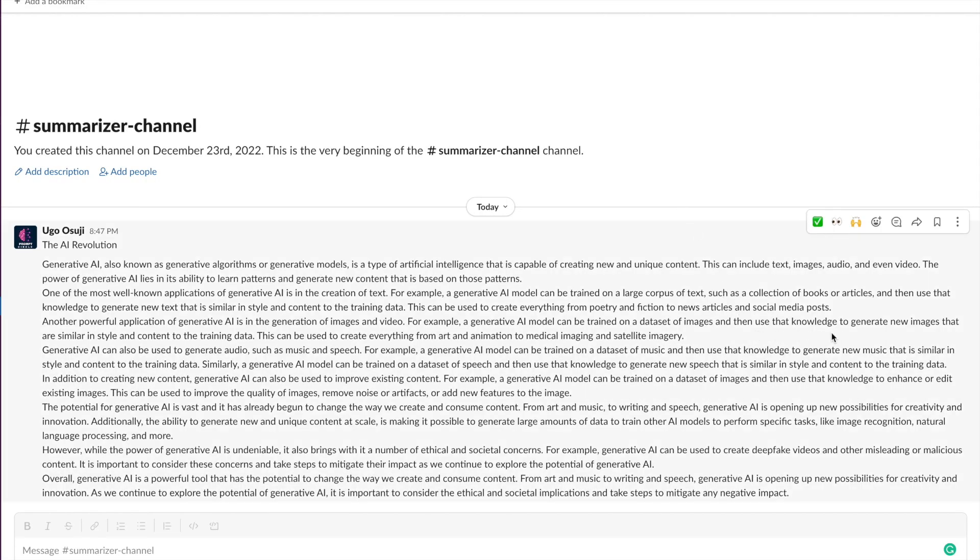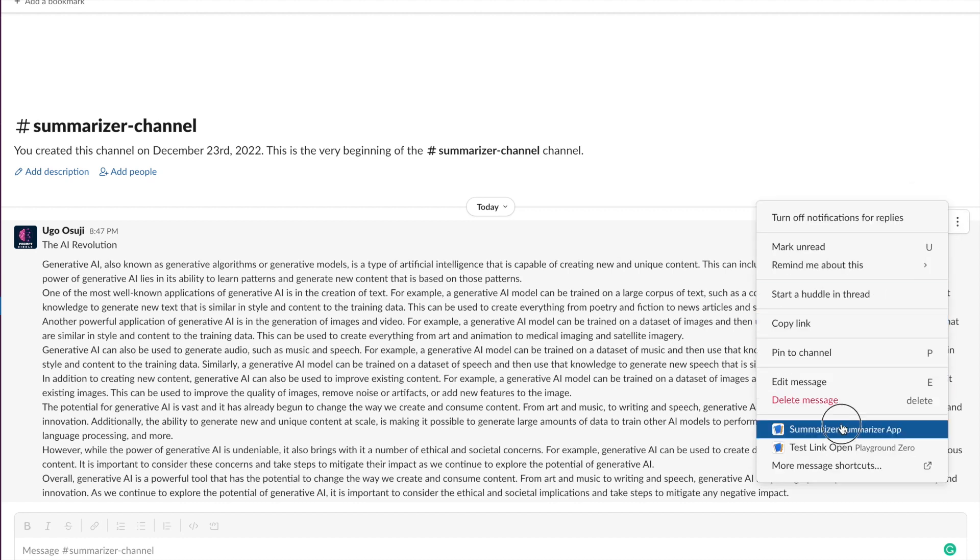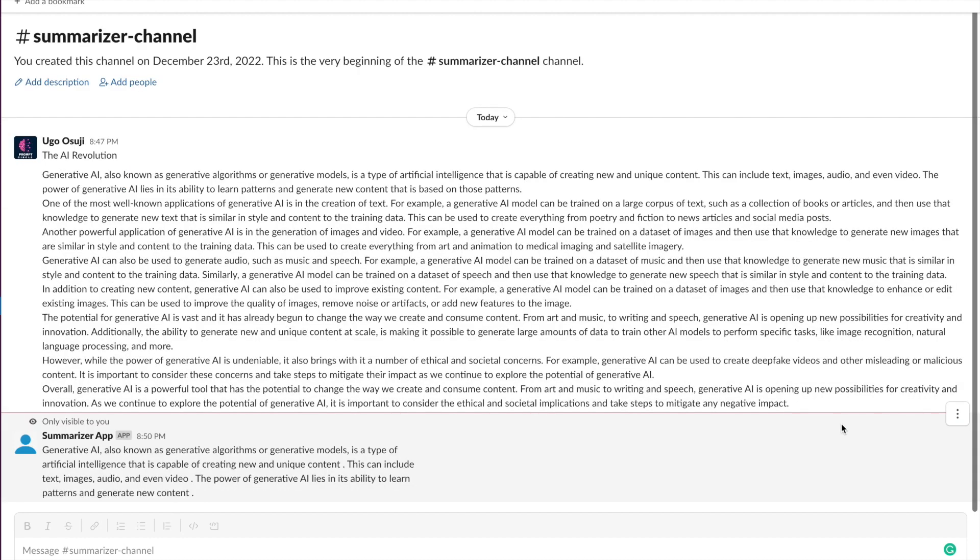So we have a long text message right here. We're going to be using a message shortcut to summarize this, so we call it a summarizer. Once you click on it, you can see your summarized text appears. This is the way this app is actually going to work.